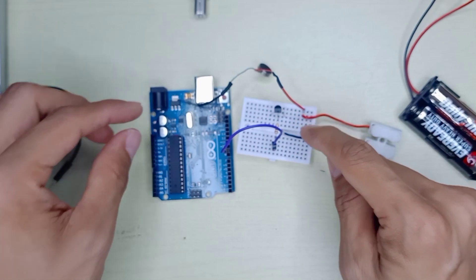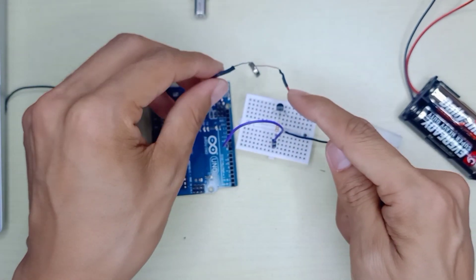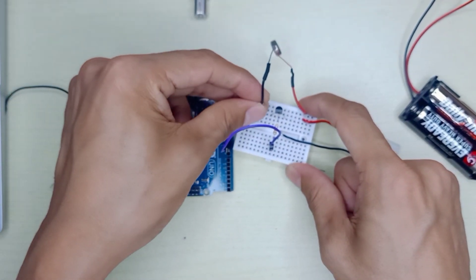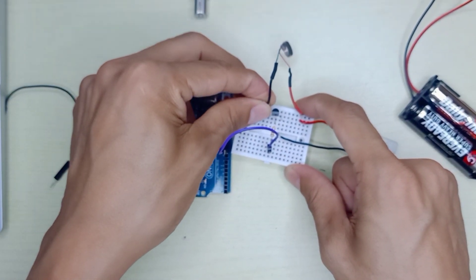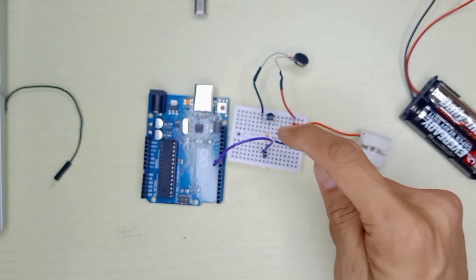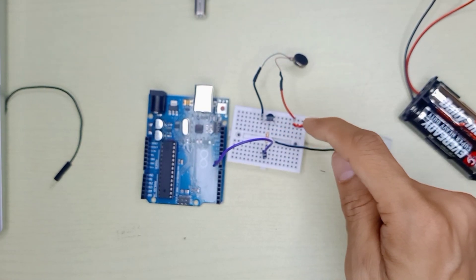Vibration motor negative connects to the collector pin of BC547.